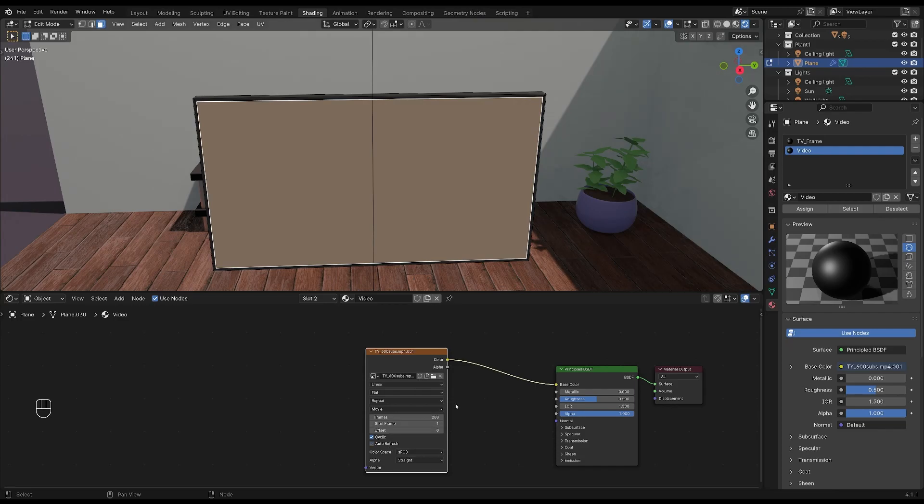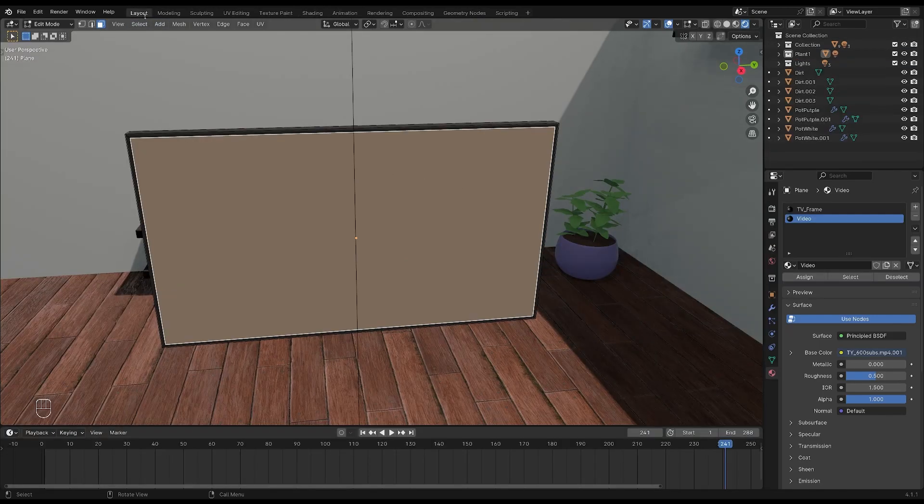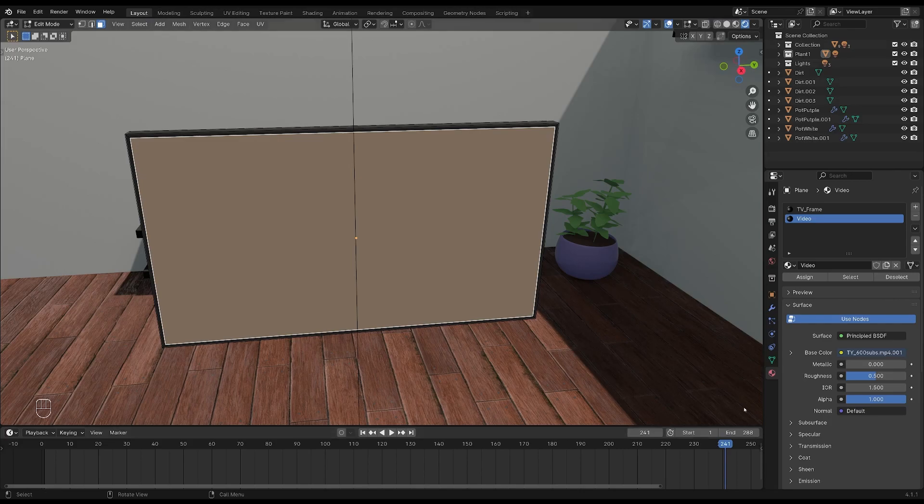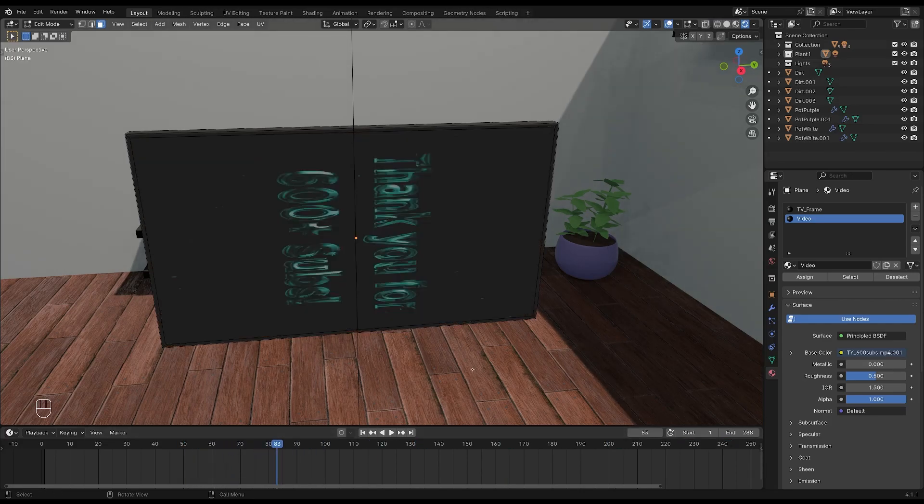We can't see anything here right now because the first frame of my video is black. But if you go back into the layout workspace and then move around on the timeline, you can see the video playing but as you can see it's turned the wrong way so let's fix that.